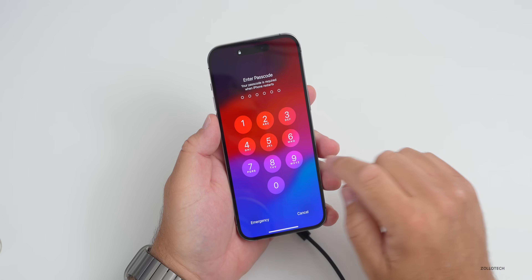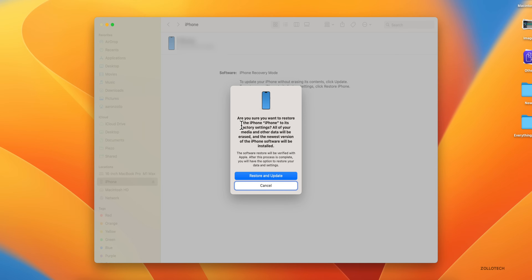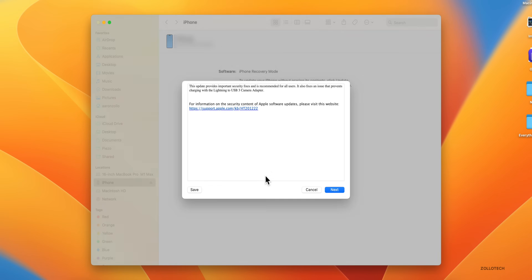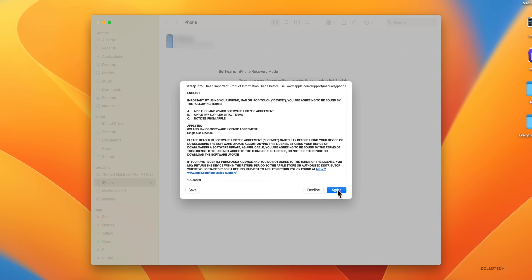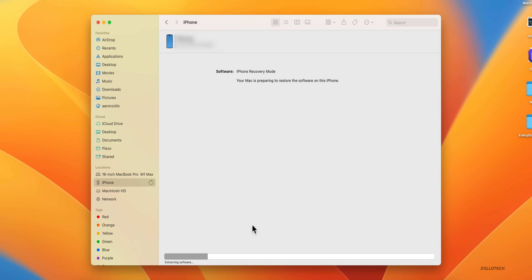You'll see we're back to our main screen and we're still on iOS 17, no issues there. So let's go ahead and restore now. Before we click Restore and Update, you'll see it says: 'Are you sure you want to restore this iPhone to its factory settings? All of your media and other data will be erased and the newest version of the iPhone software will be installed.' Click Restore and Update, then click Next, click Agree to the agreement, and it will start to download automatically from Apple. Depending on your internet connection this could take hours or minutes.